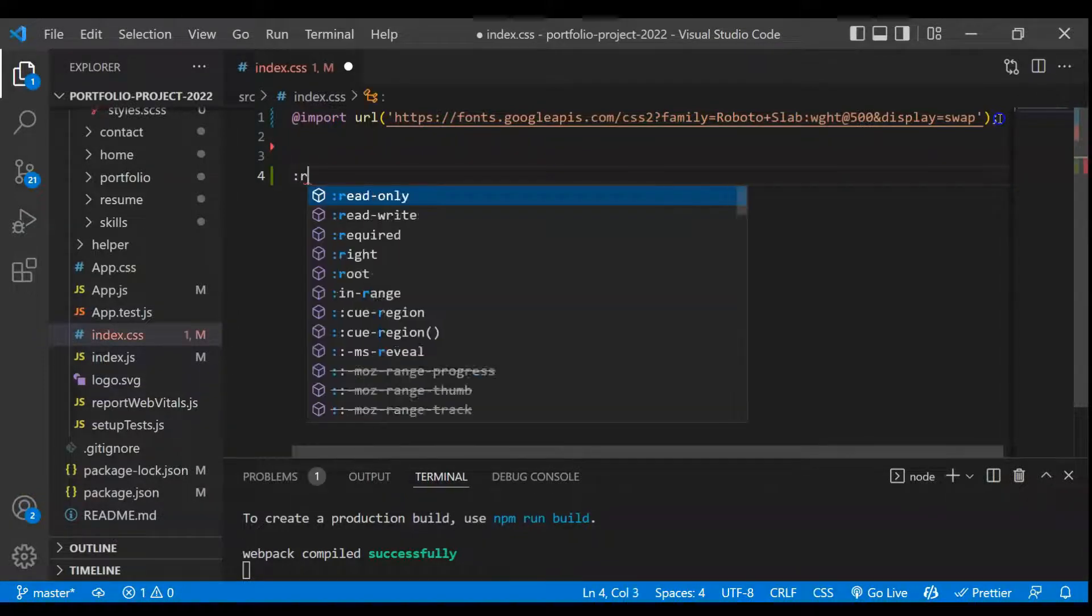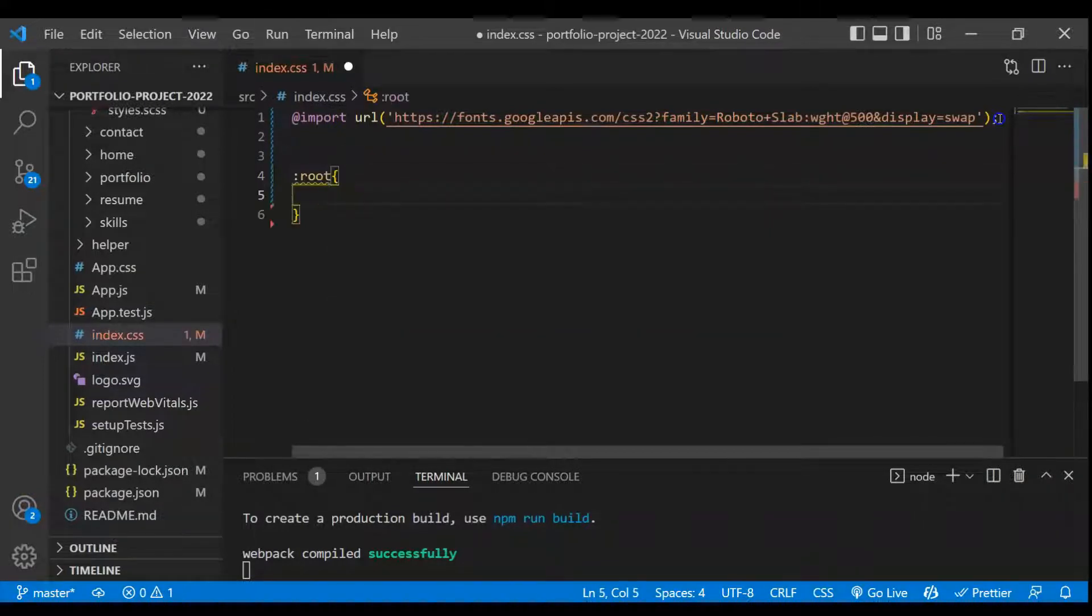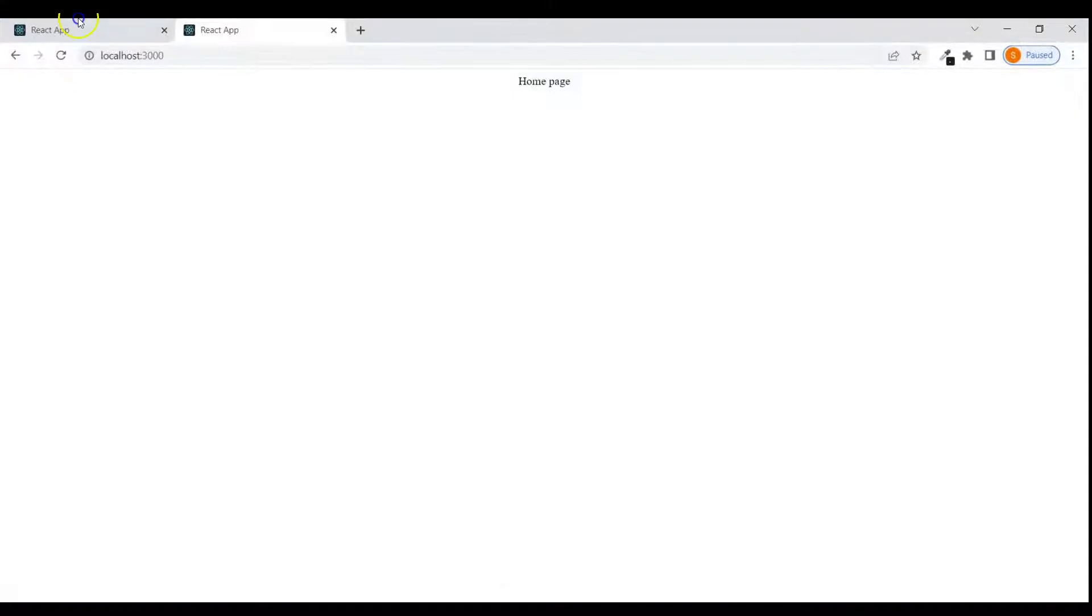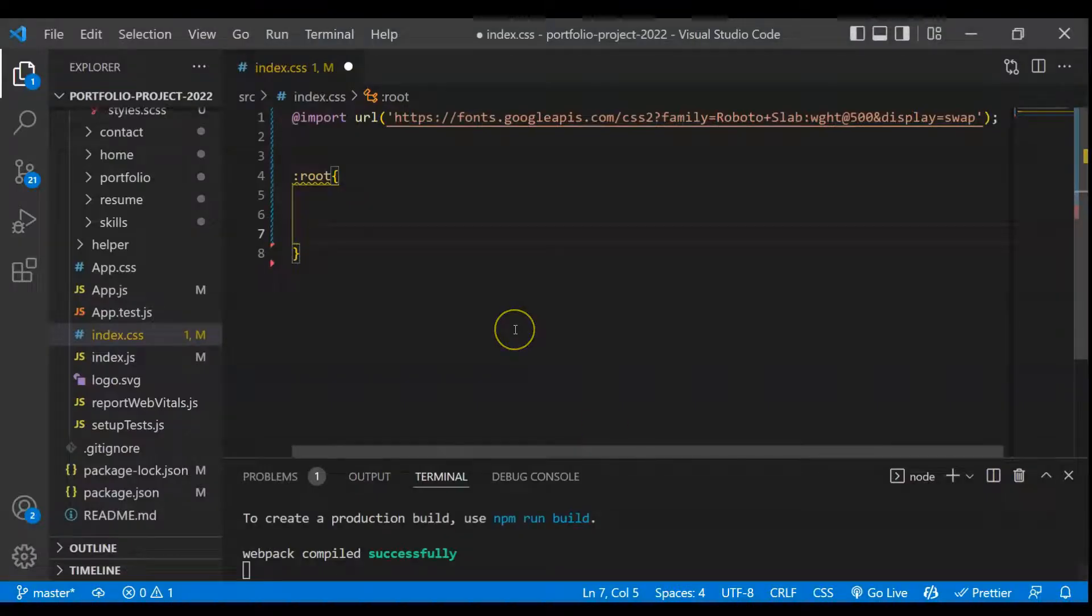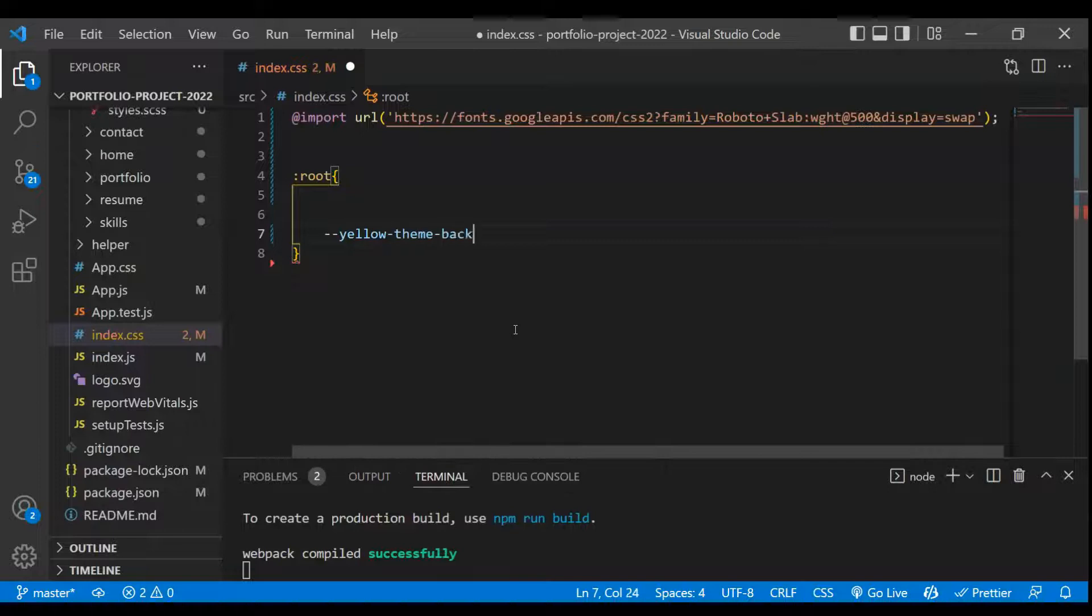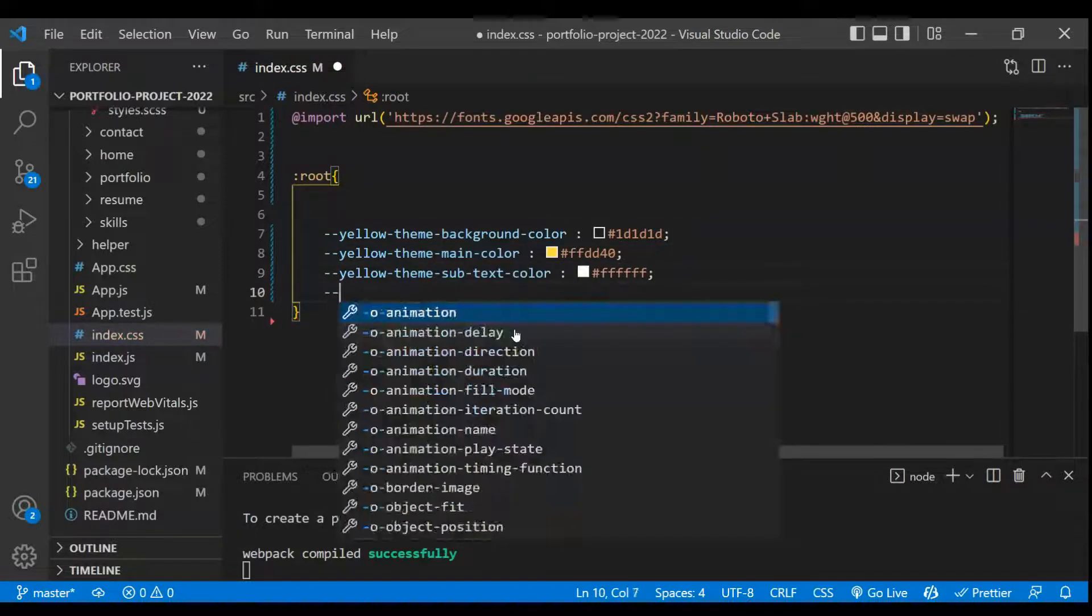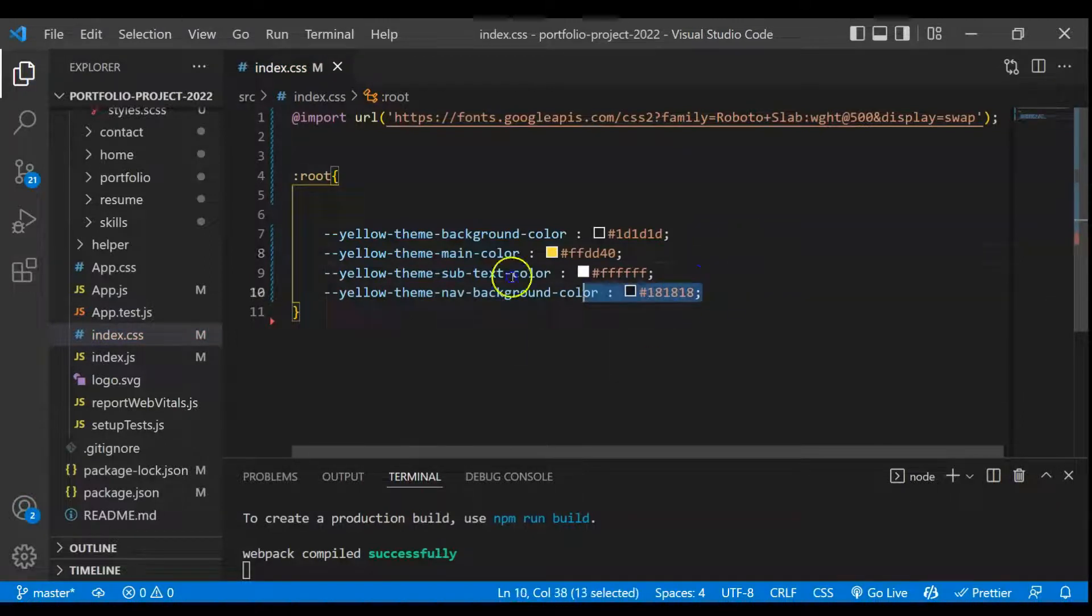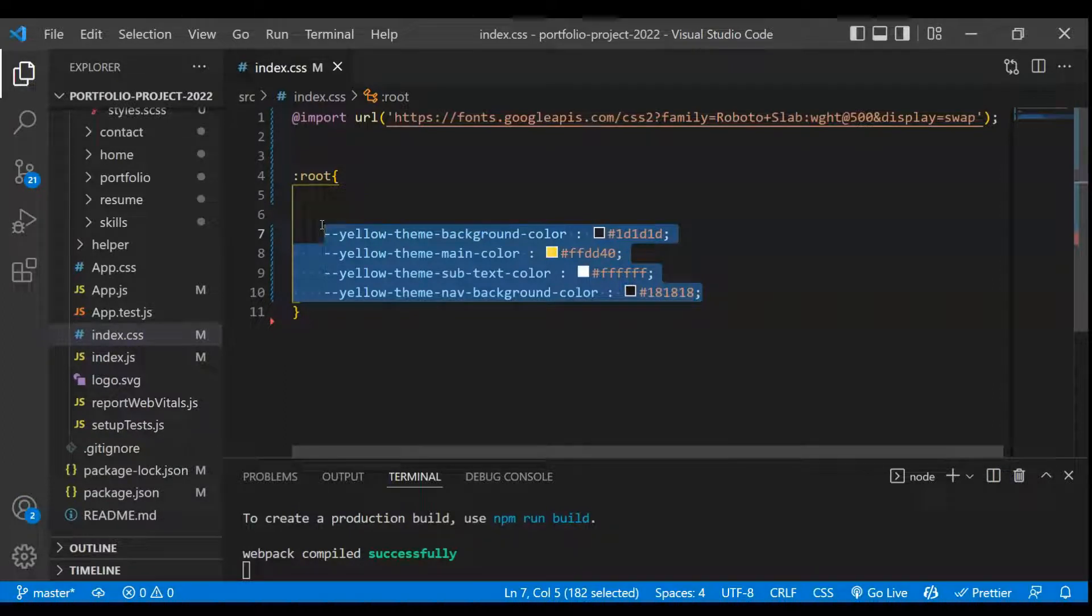So for that I'll just take here root and here basically I will take four colors or basically the main color we will be using for this project. So if I just go to the final version you will see that basically we are using this yellow color. So for that I'll just take four variables quickly here. Alright everyone. So these four will be basically the main colors we will be using throughout this application. So this is all about the colors.